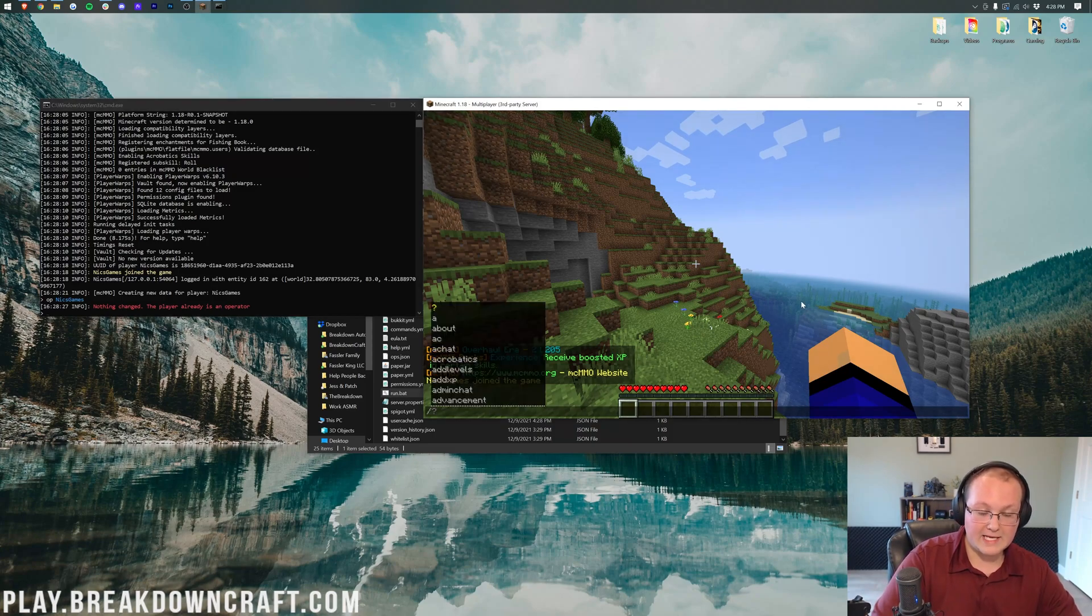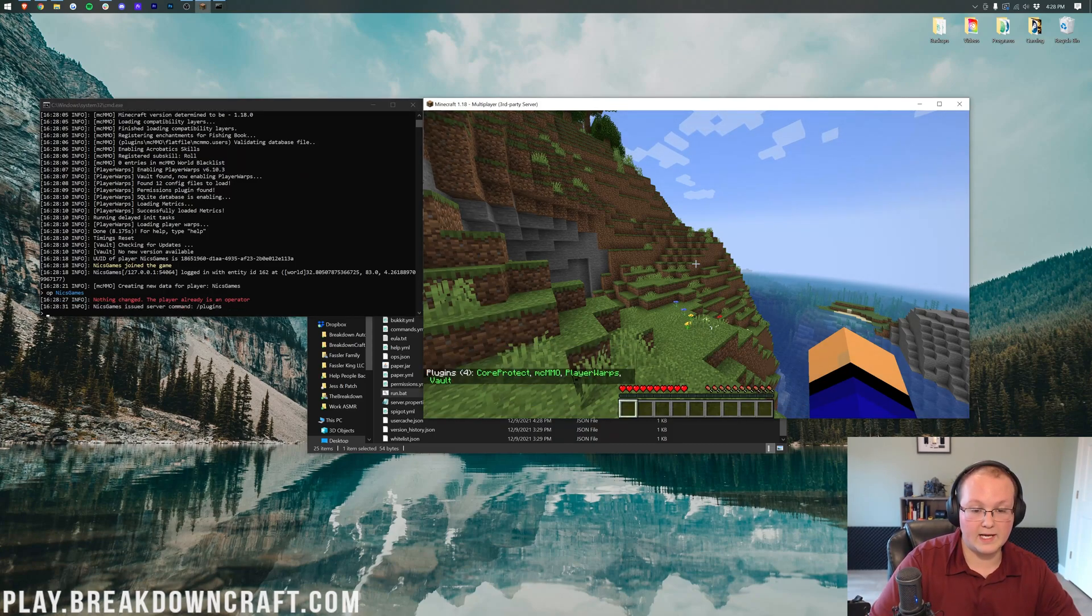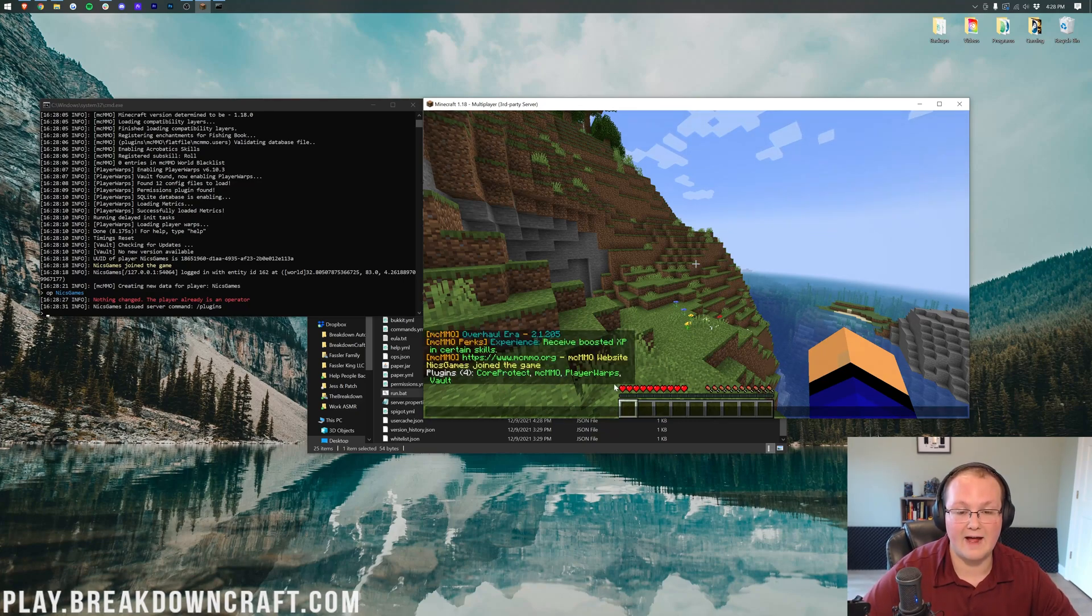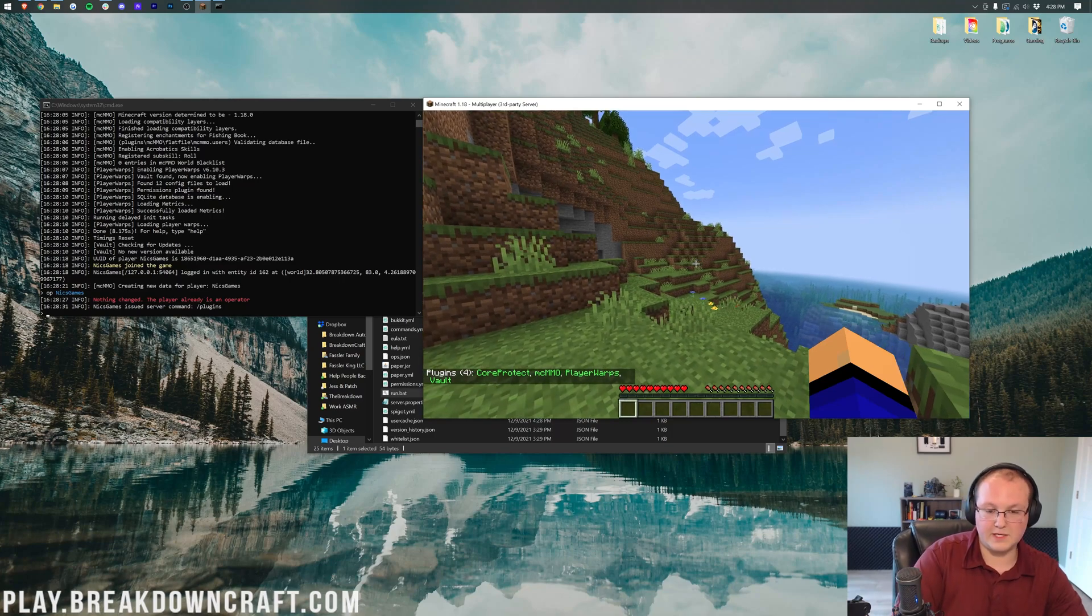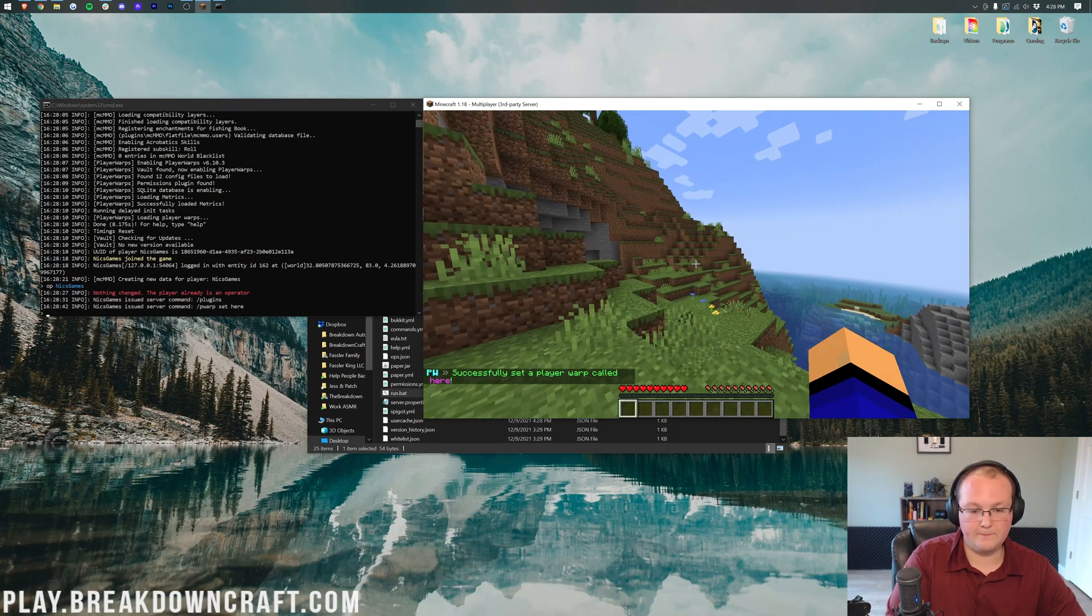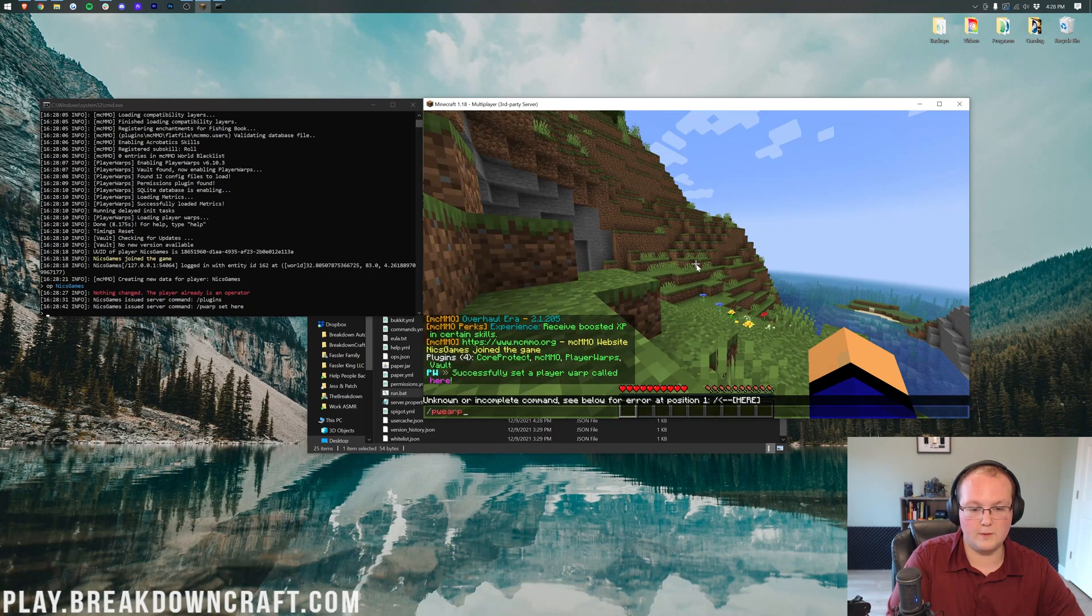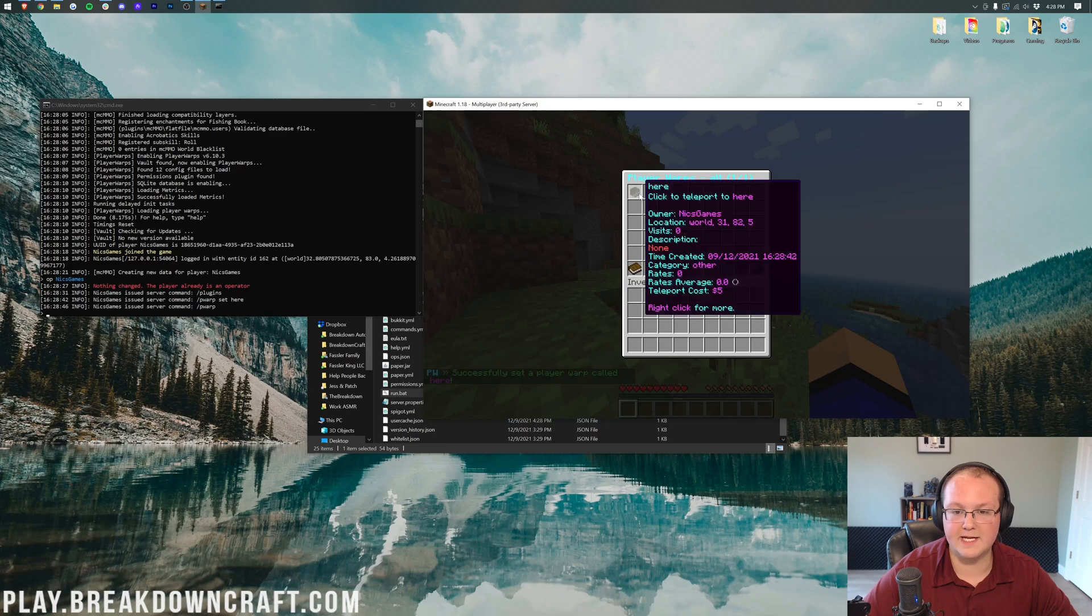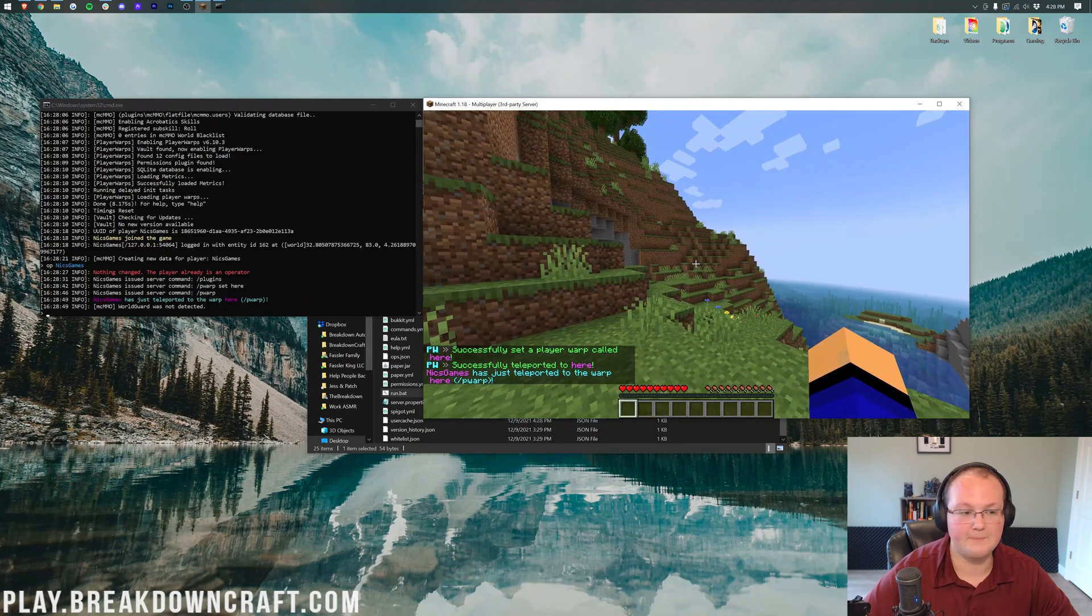I'm already opped, by the way, so it's not going to do anything. But we can go ahead and type slash plugins, right like so, and there are all the plugins installed. We have core protect, we have MCMMO, we have player warps, and we have Vault. So, for player warps, we can do pwarp set here, for example. And then we can do slash pwarp. And then we'll open up a handy little GUI, go into all warps, and there is our warp. We can pwarp back.